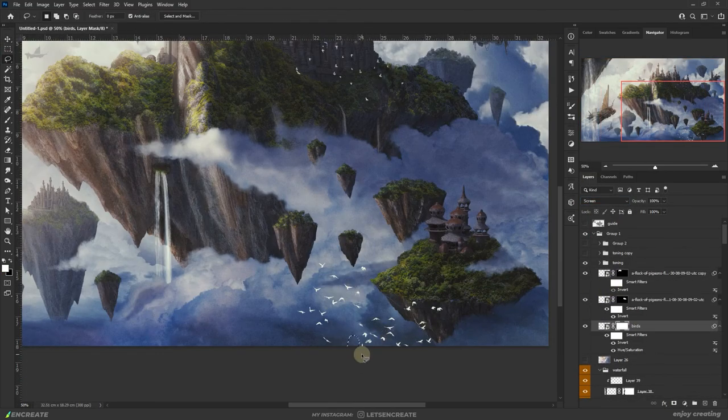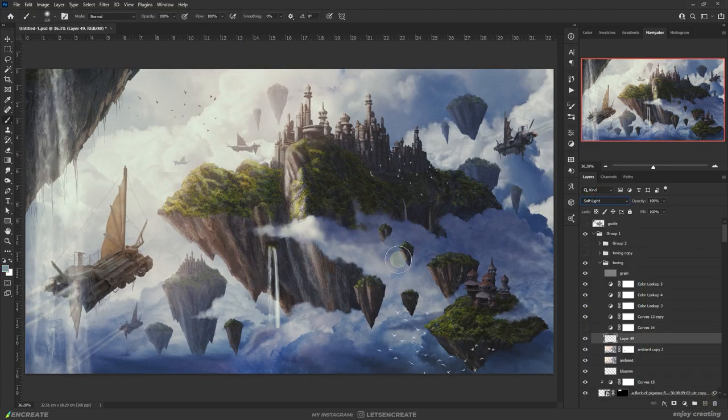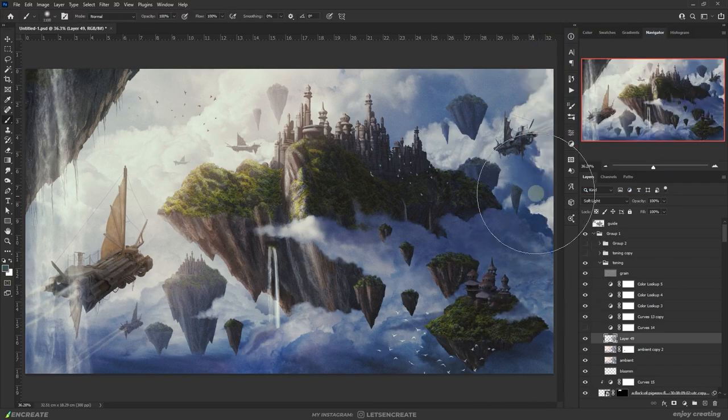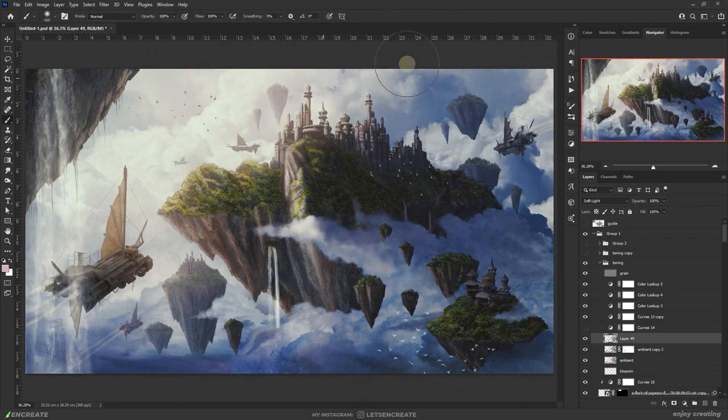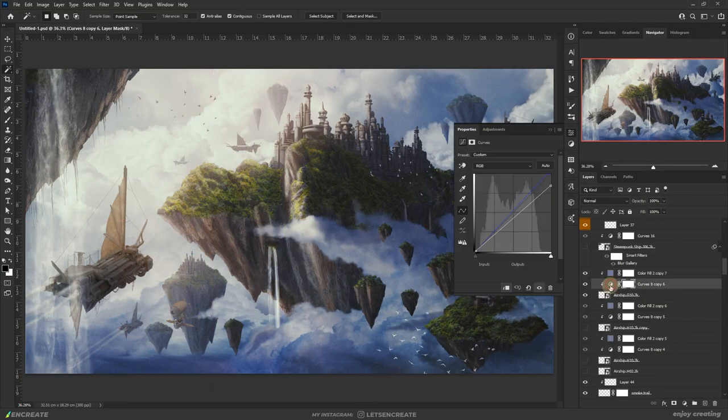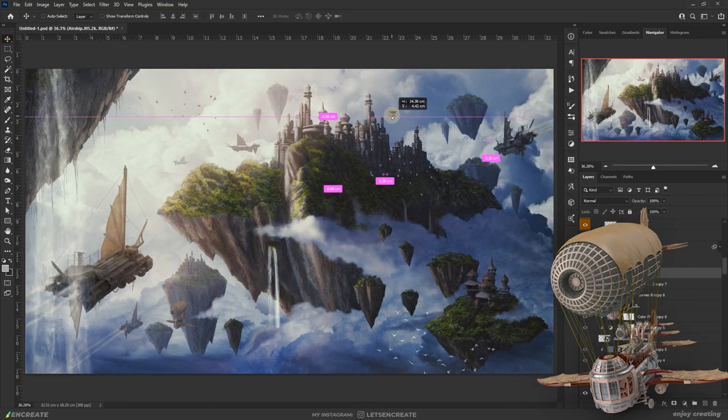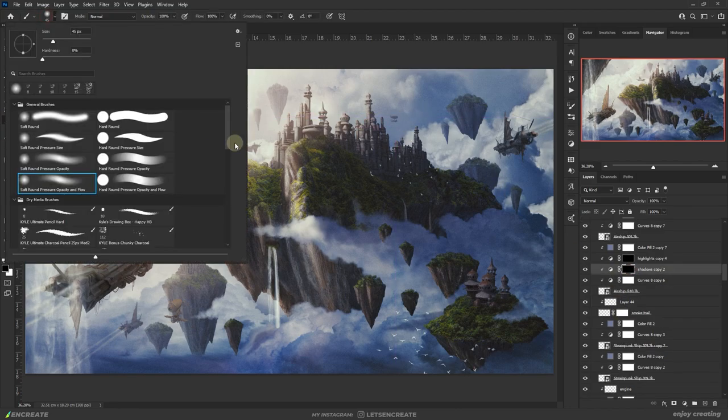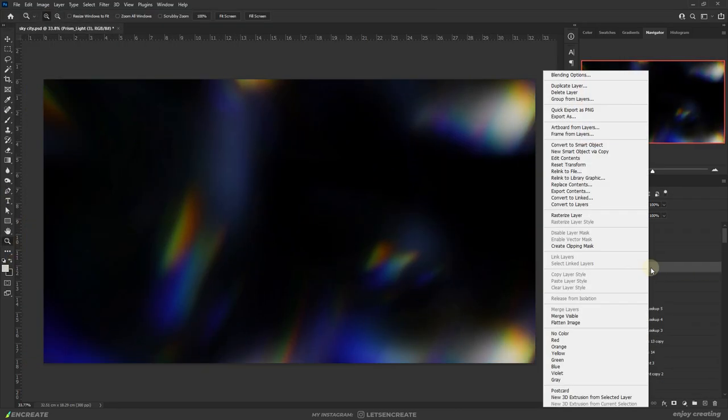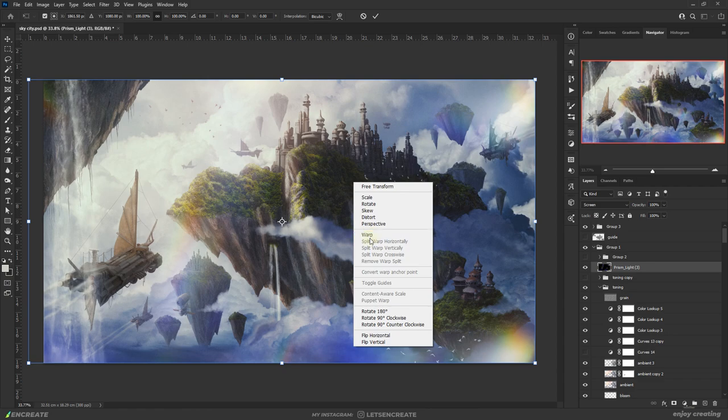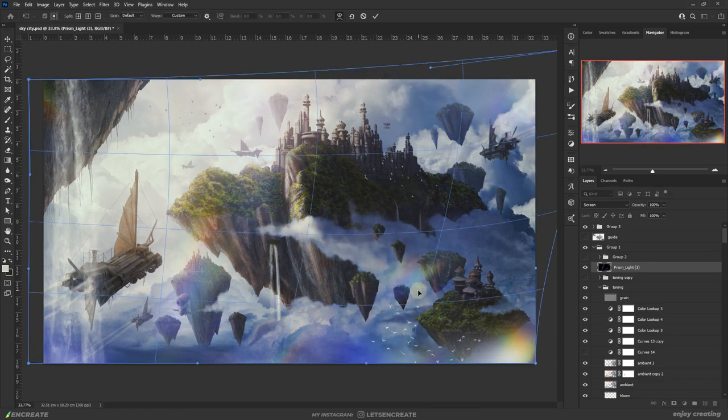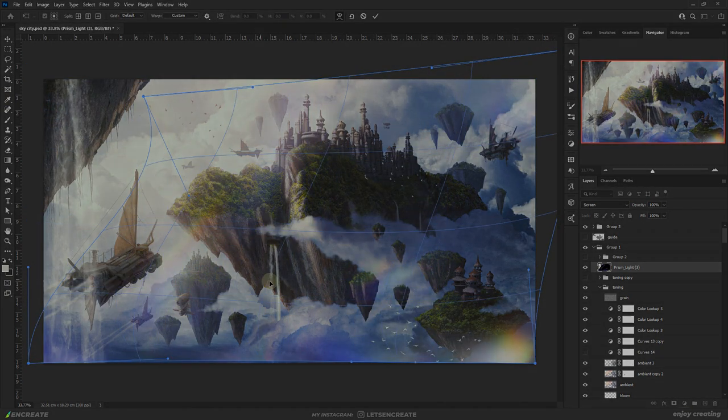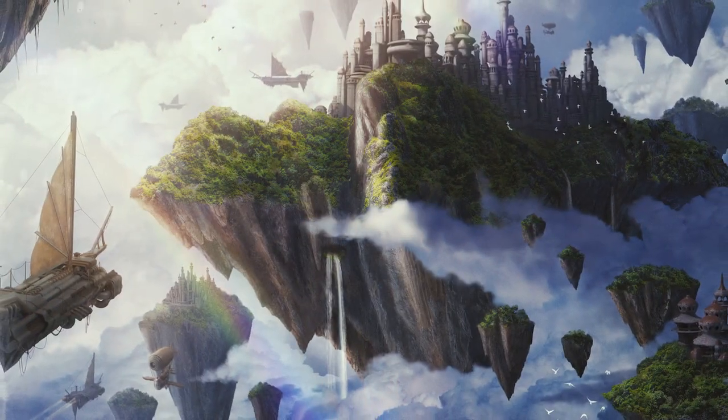I tweaked the flock of birds to space them out a bit. At the end, I added some more contrast by painting a bit on a new soft light layer as before. And I added a couple of differently styled airships to add some variations. On top of everything, I added a prismatic light click and warped it to create a rainbow-like effect.